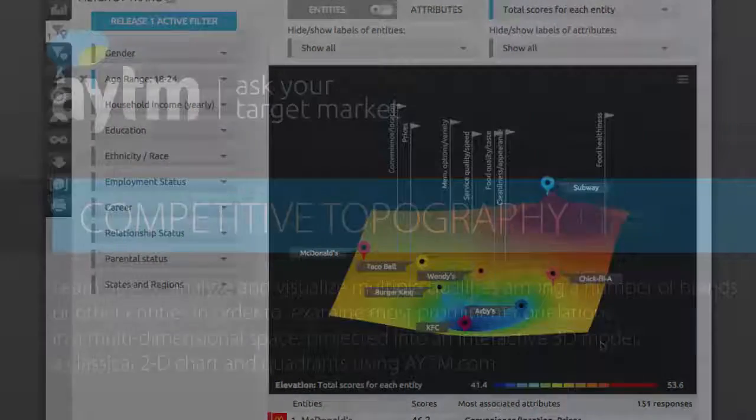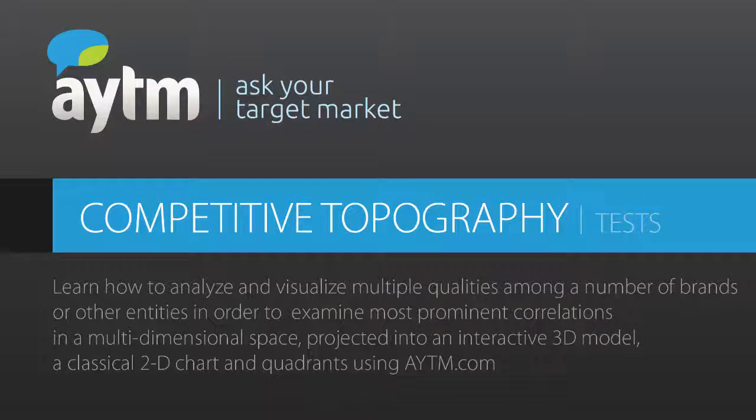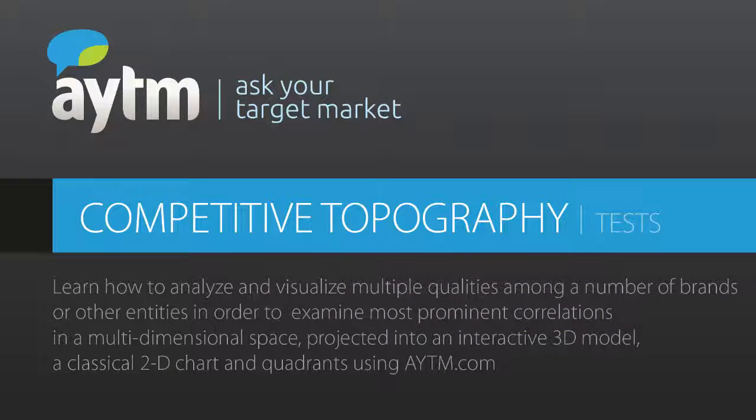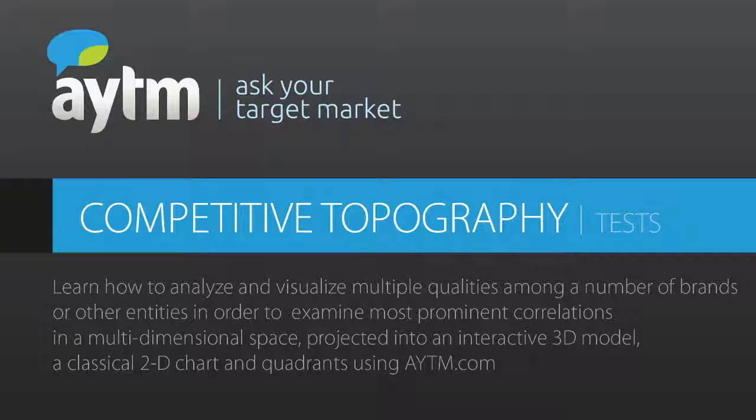This concludes the competitive topography tutorial. I encourage you to play with the demo survey available on our site and read more about this research test in the question type section. Thanks again for watching, and feel free to ping us with questions or to set up a personal demo.